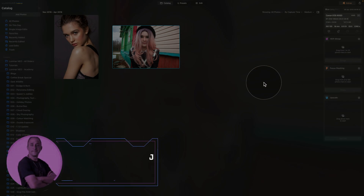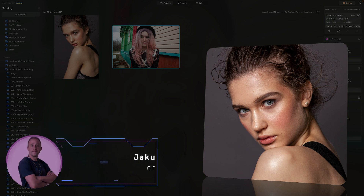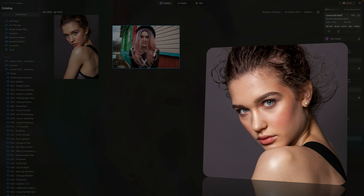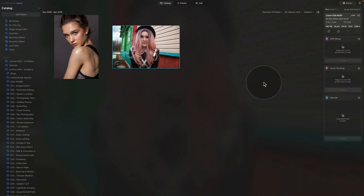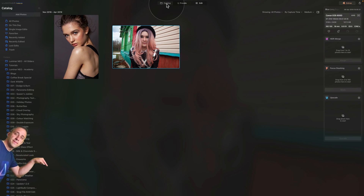In today's tutorial I'm going to show you three ways of how we can easily remove acne and blemishes in Luminar Neo. On top of that, I'll also show you my favorite trick on how we can scan the face to find all the acne, blemishes, and scars. We're starting in the catalog module looking at two sample files — you can download them from the link in the description via our Dropbox account.